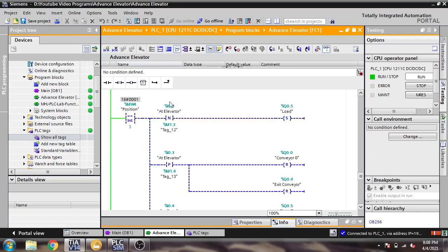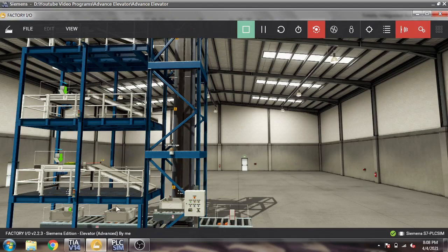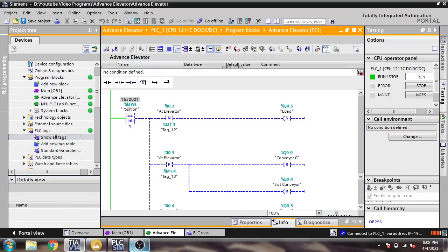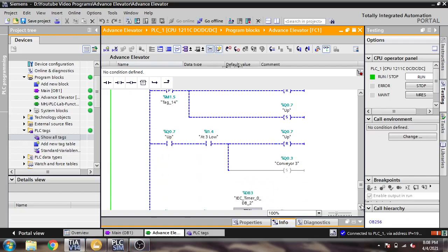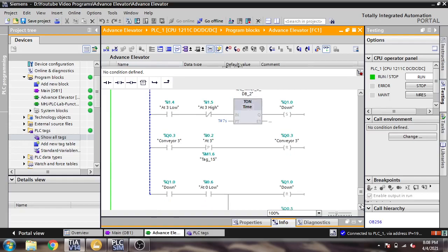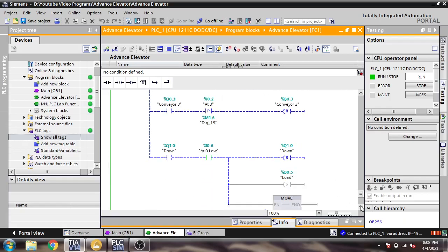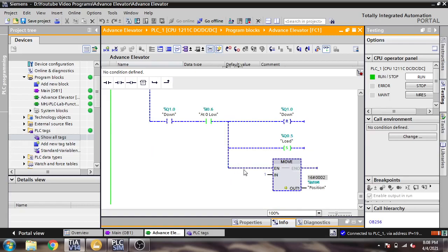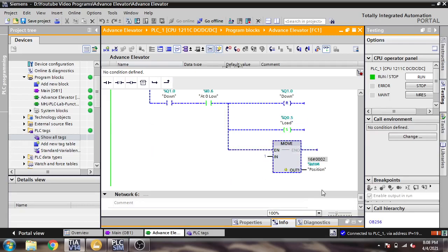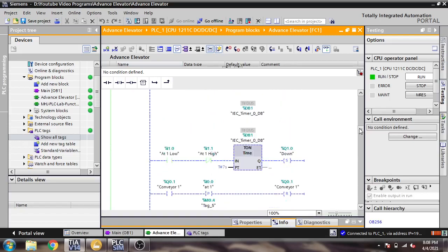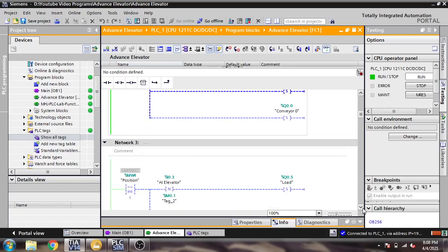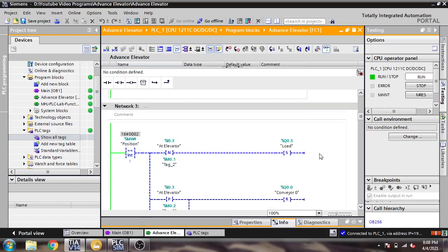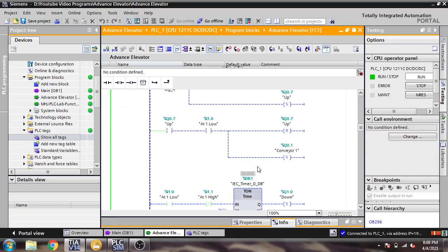For the third position, all the logic is the same — nothing different. It will move the value 3 to the position variable. At the end of the cycle, it will move 1 back to the position variable, so the logic starts from position 1 again.